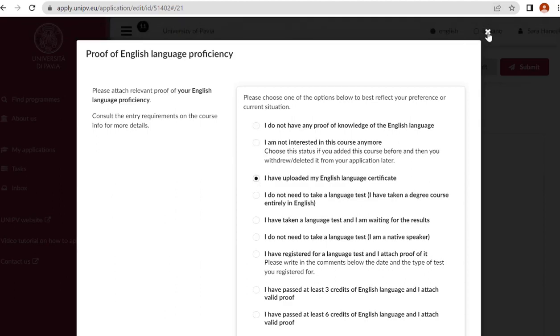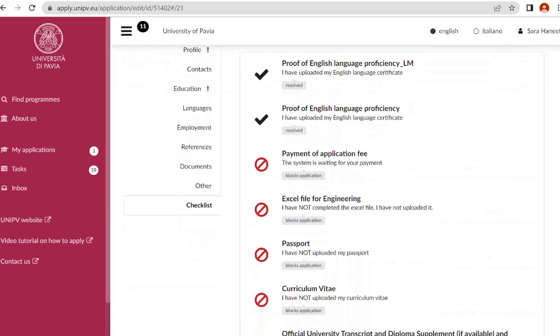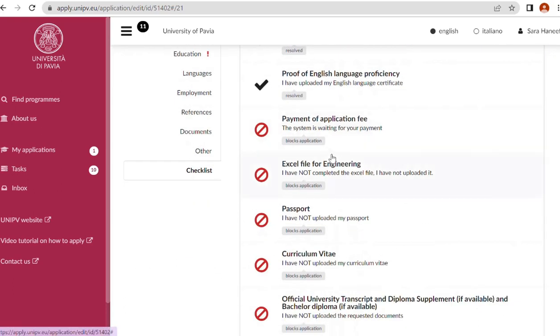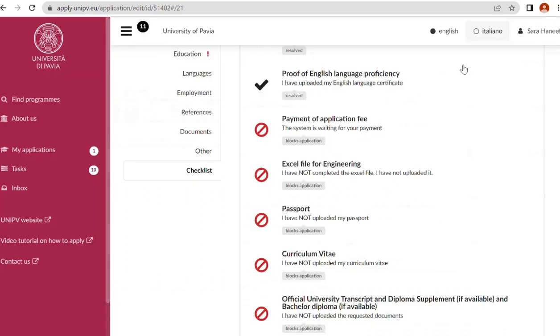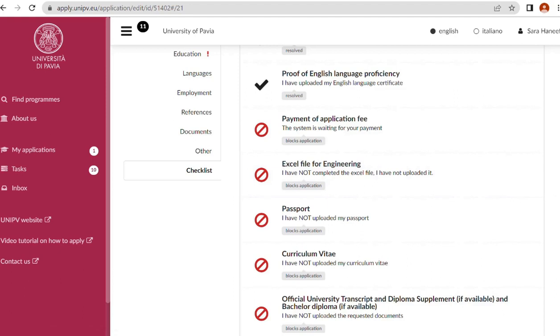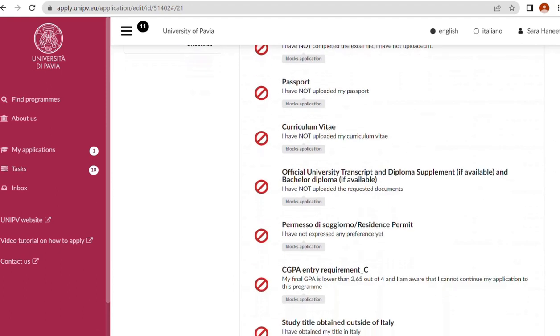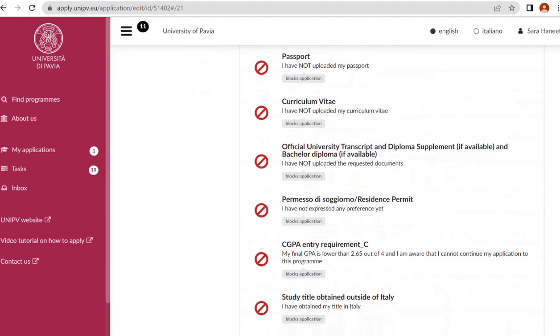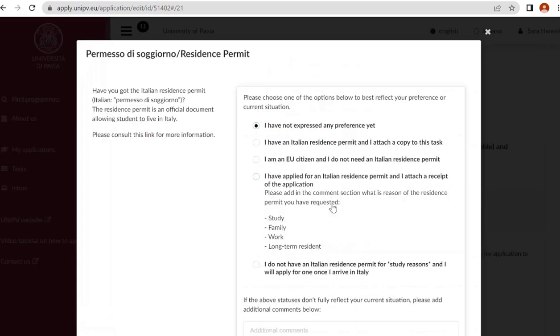If you have IELTS, TOEFL, or Cambridge, upload one. Otherwise just upload what you have because it's acceptable. IELTS or TOEFL are not mandatory. Payment of application fee we will discuss. Excel file for engineering: you have to upload your passport, your CV, official university transcript and diploma supplements.